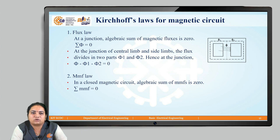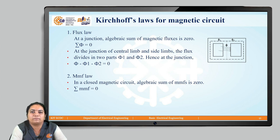The second law is the MMF law: in a closed magnetic circuit, the algebraic sum of MMFs equals zero. These two laws — the flux law and the MMF law — are known as Kirchhoff's laws for the magnetic circuit.